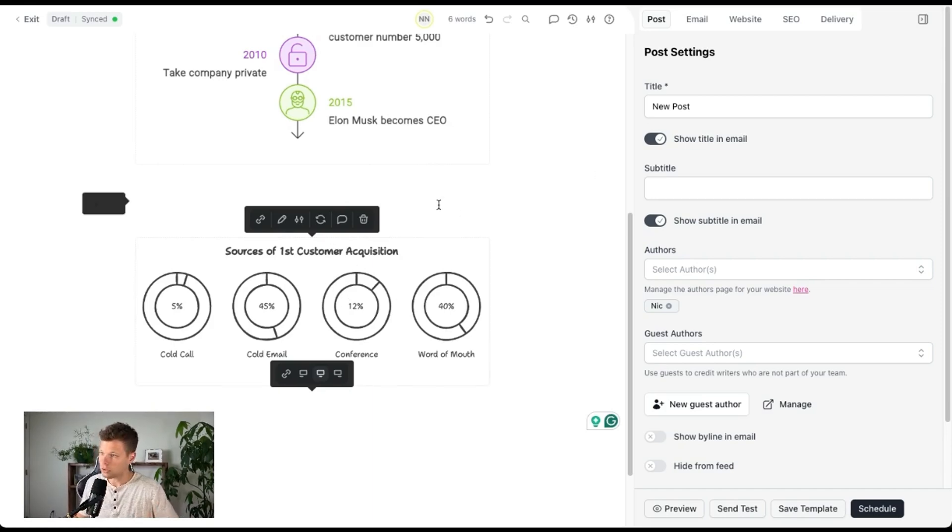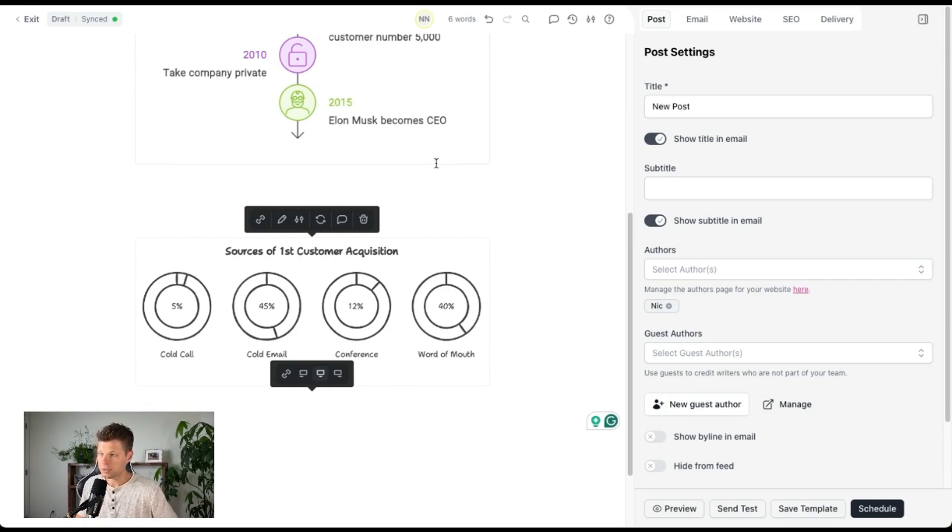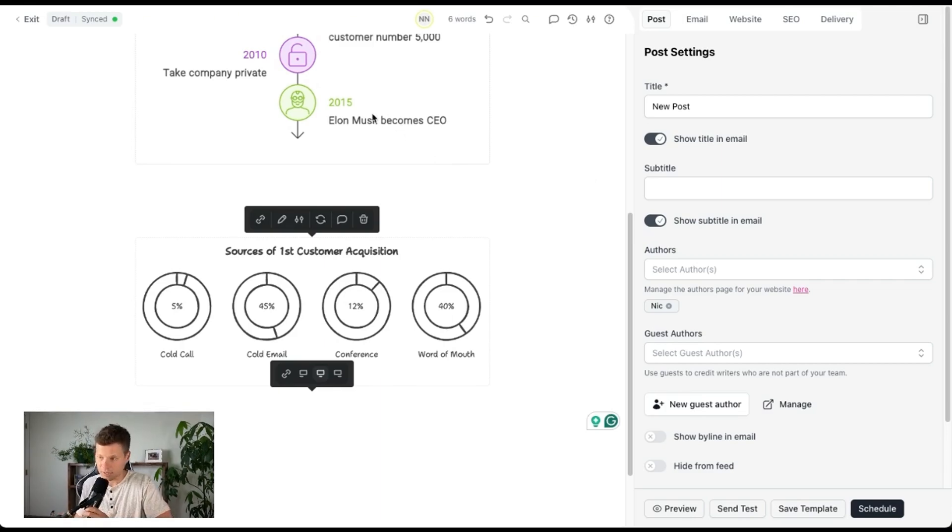So stay tuned. Maybe Canva launches something like this, but in the meantime, bravo napkin. This is pretty sick and I will definitely be using this.